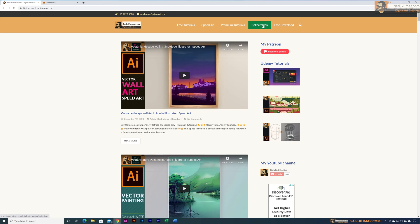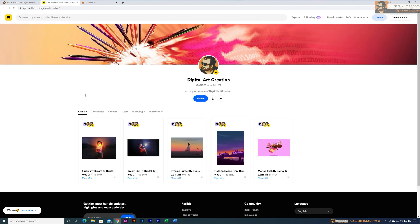If you go to my wearable marketplace, you can go through my website and select the collectibles, or you can directly go to the link I have placed under the description below. In here you can see my portfolio of wearables. I will show you in this tutorial how to create wearables for your own profile.